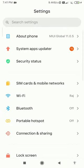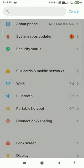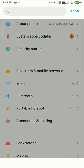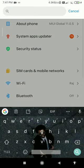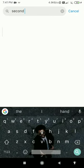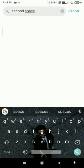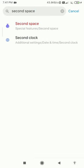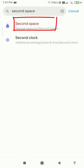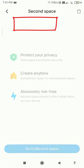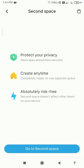When I go to settings and in the search section, I type in second space. As you can see, an option comes up saying second space. I click on that and now it says go to your second space.